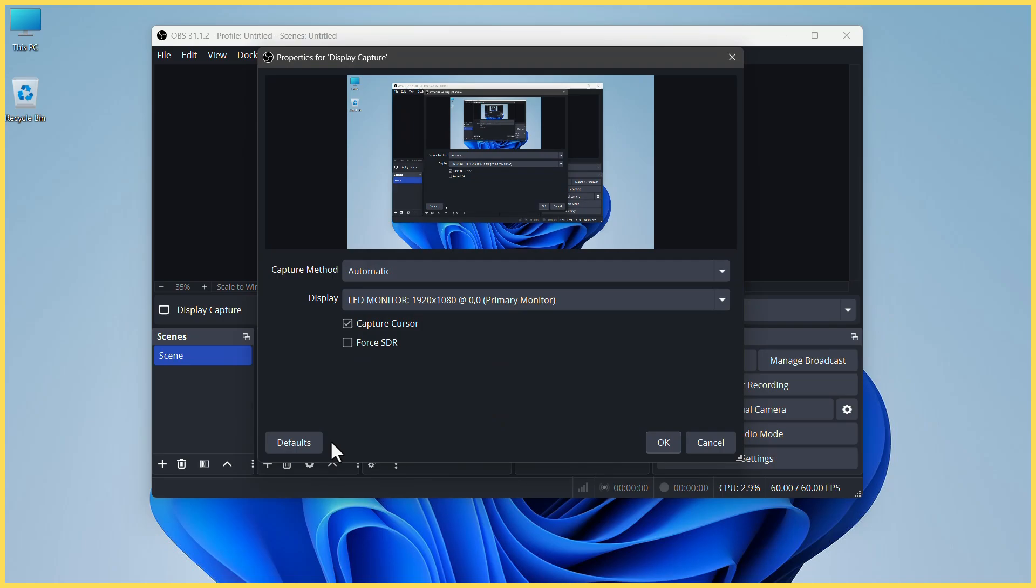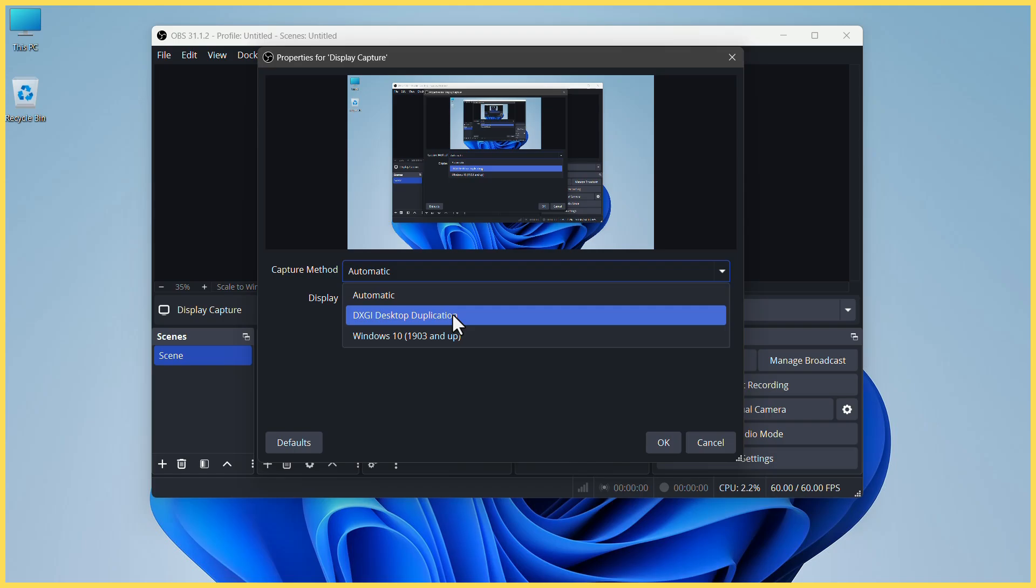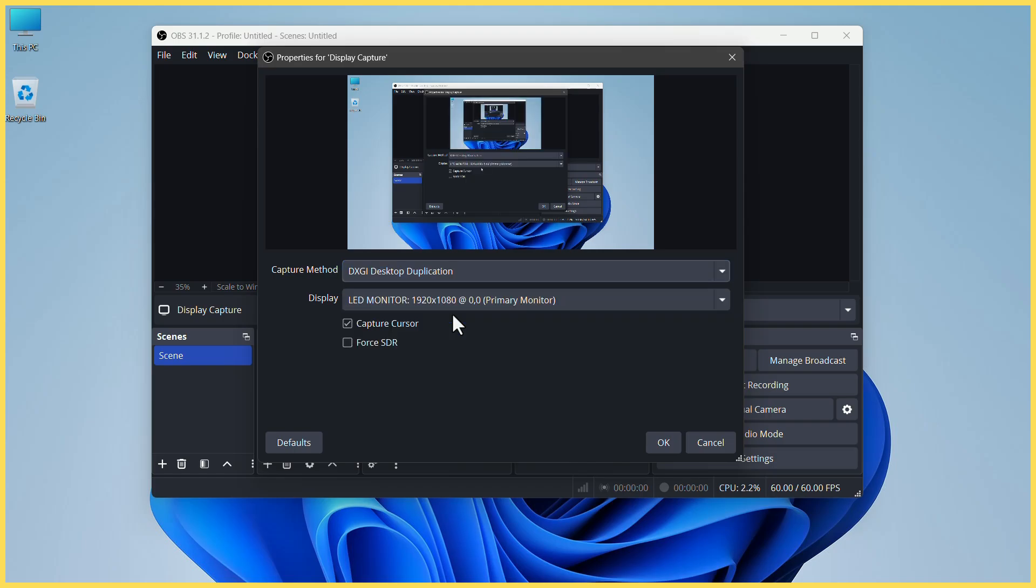Now click on the capture method option. In the drop-down menu, click on DXGI desktop duplication. Now click on OK.